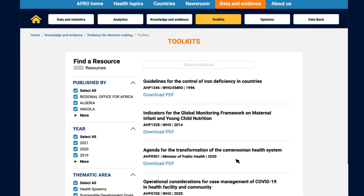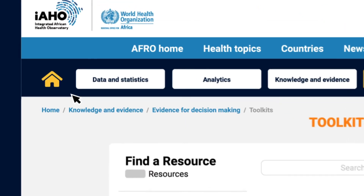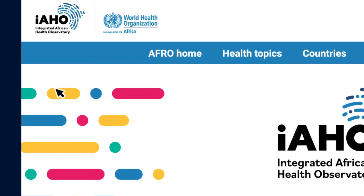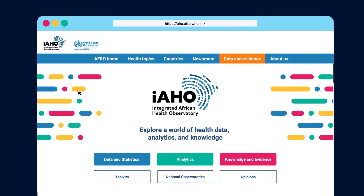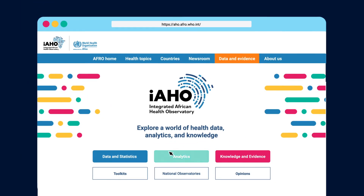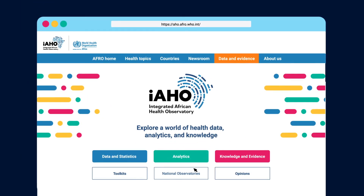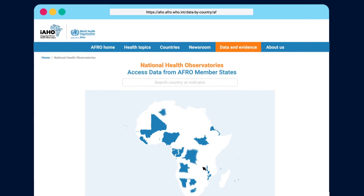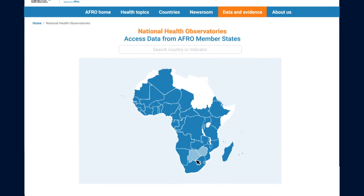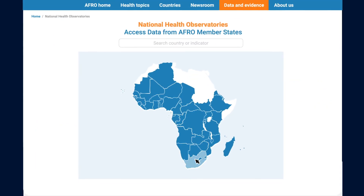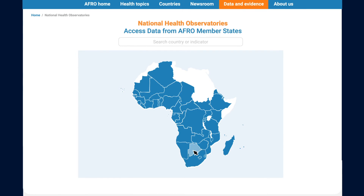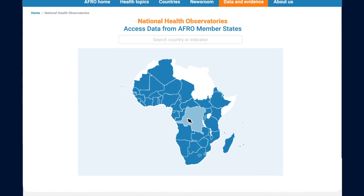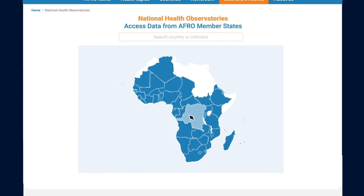Navigating away from the integrated regional platform, the observatory site also hosts the aforementioned national health observatories. Accessible from the landing page, these observatories are independently run and managed by country ministries of health, but can be viewed from here.